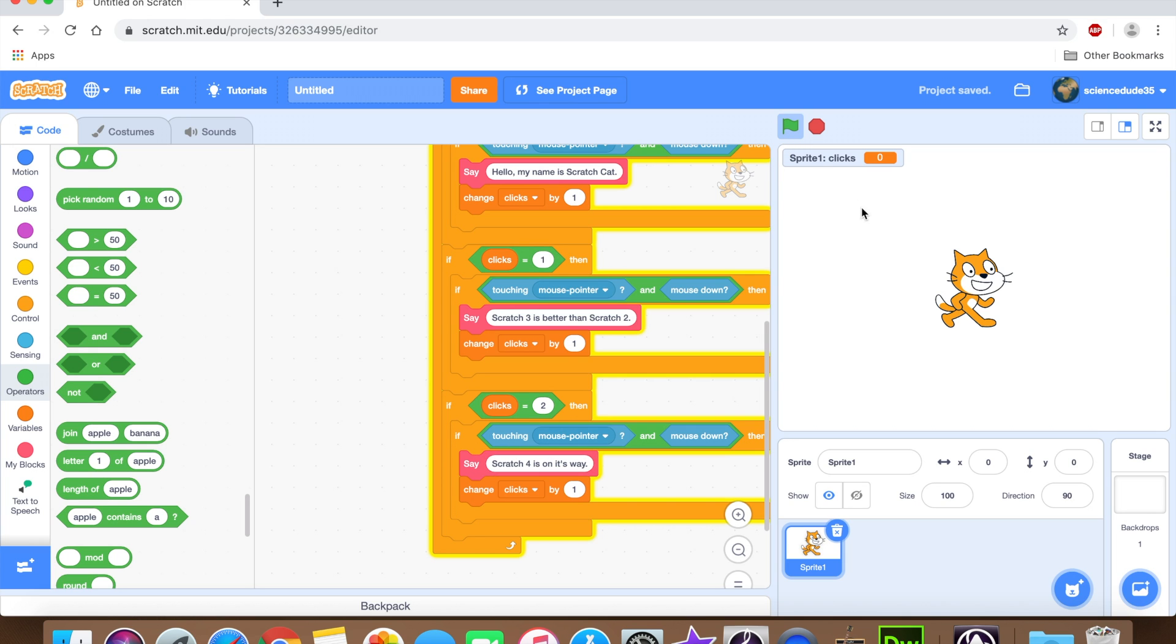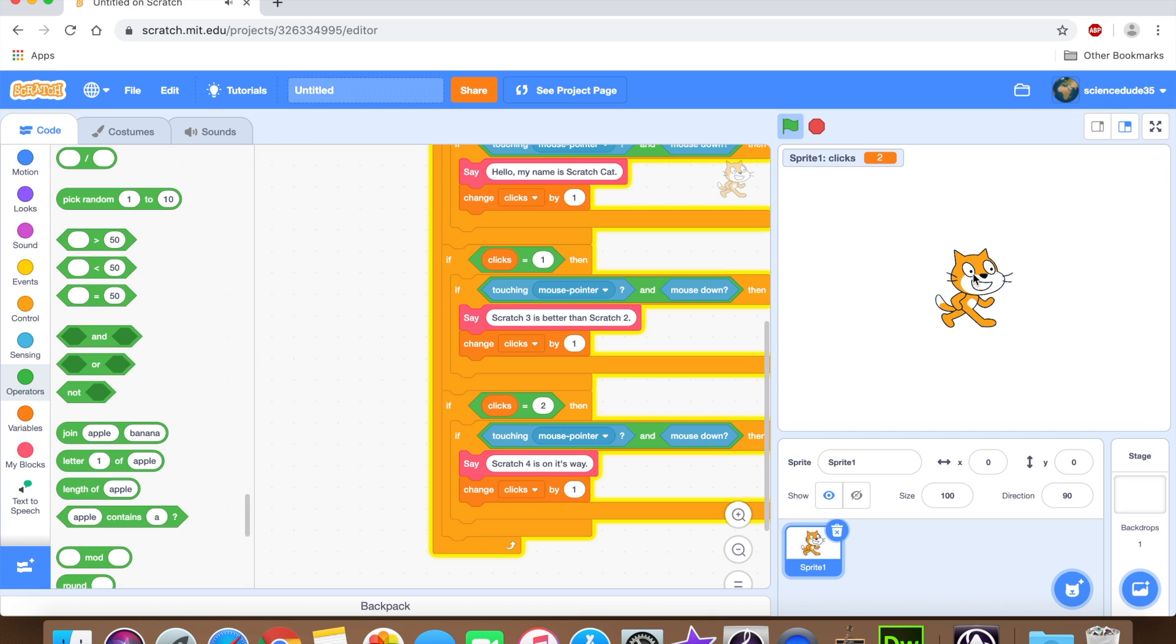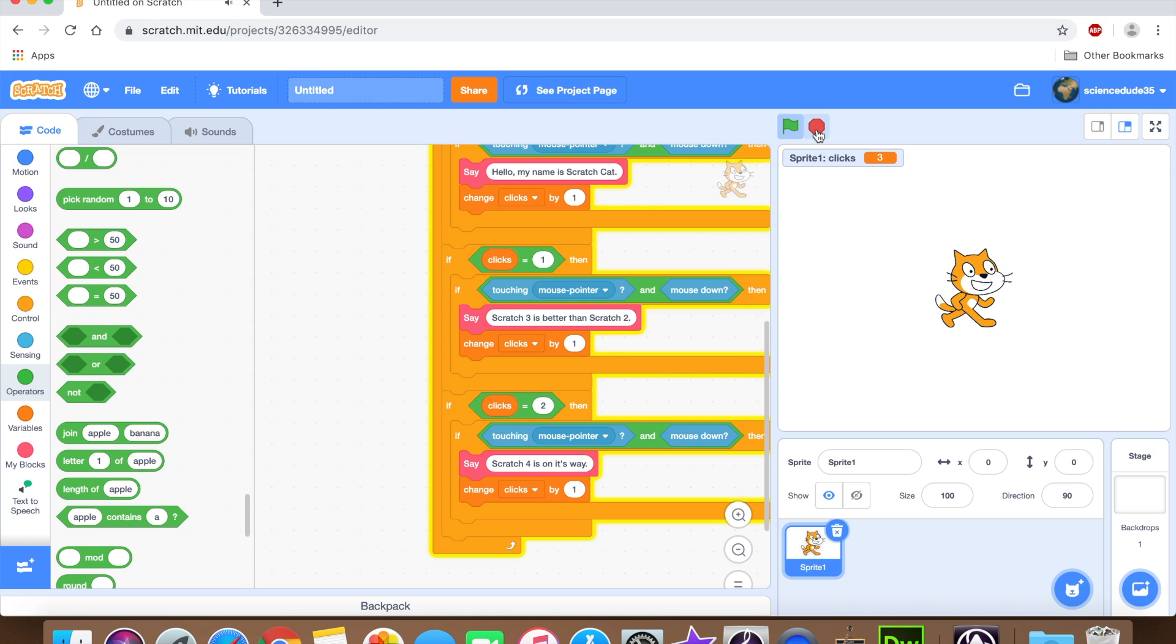So if we click it two times, three times. Hello, my name is scratch cat. Scratch 3 is better than scratch 2. If we click it one more time, it should say scratch 4 is on its way. Scratch 4 is on its way. So as you can see, it works perfectly.